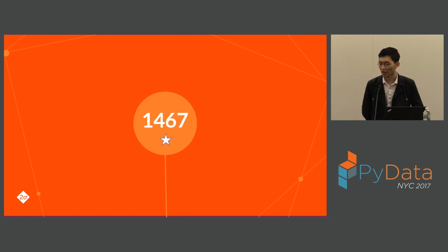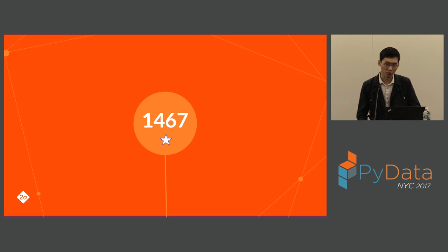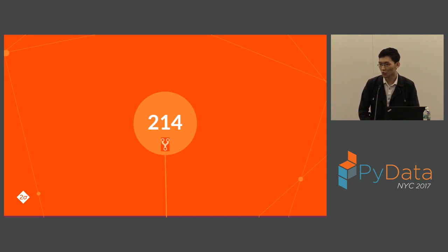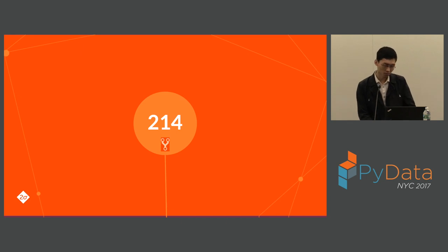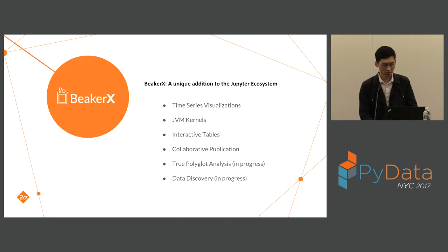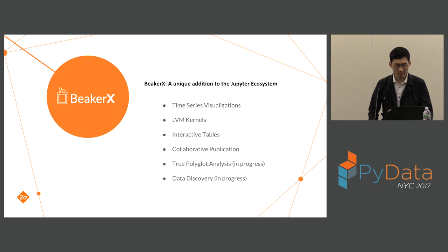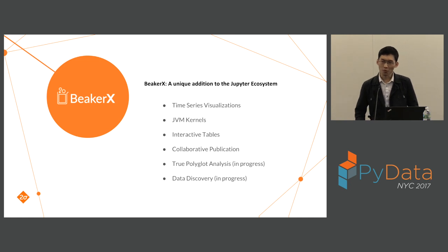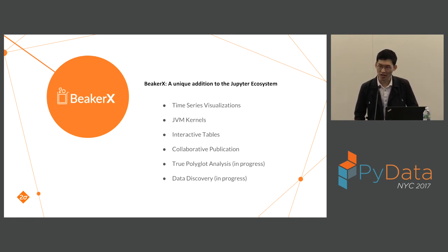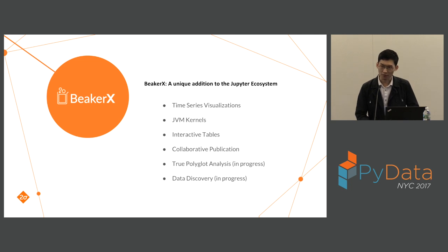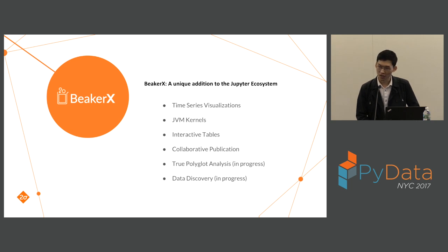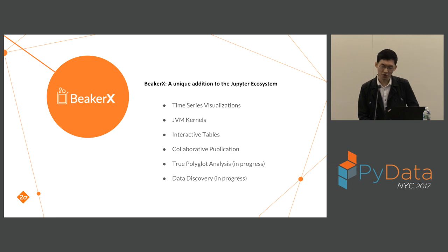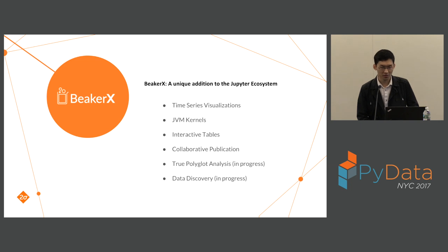Up to now, we have received more than 1,400 stars, and our active users have made more than 200 forks and made their great modifications. We like to see that. What we bring to the table is a unique addition to the Jupyter ecosystem. We have provided the following features: a time series visualization, more JVM kernels including Groovy, Scala, Clojure, interactive tables, and our vision of collaborative publication, true polyglot analysis, and data discovery.